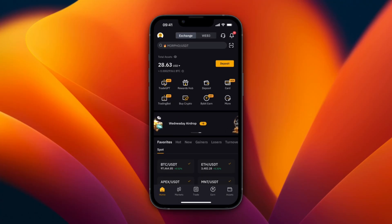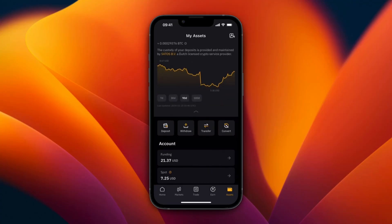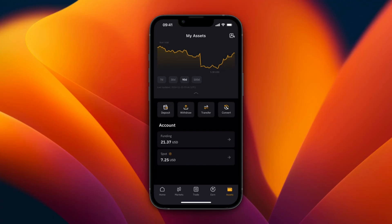And then what I recommend doing first is go to Assets in the bottom right. And then from here, as you can see, I have some money in my funding account.